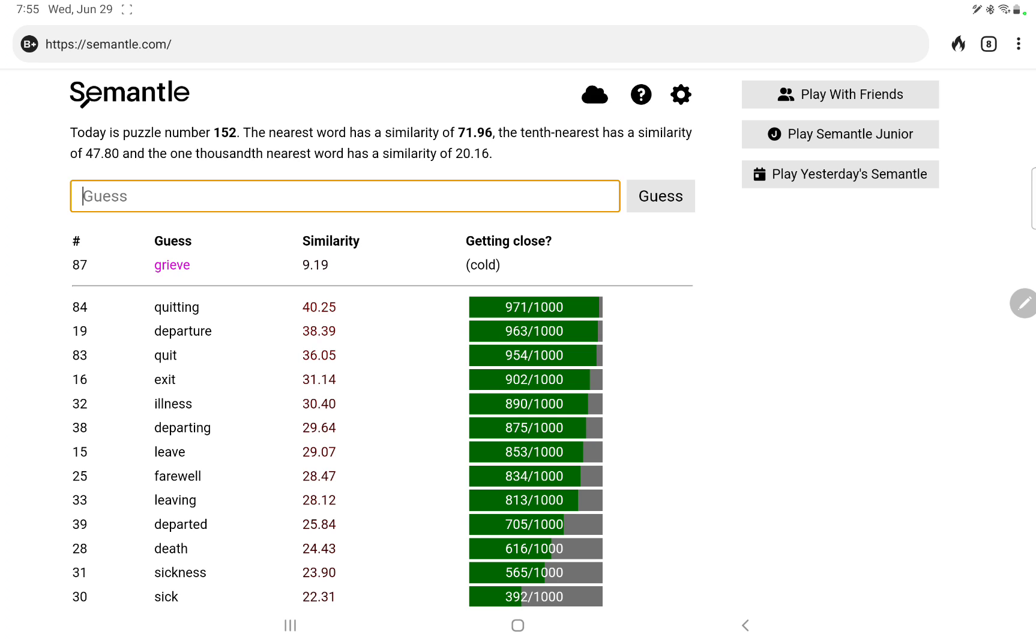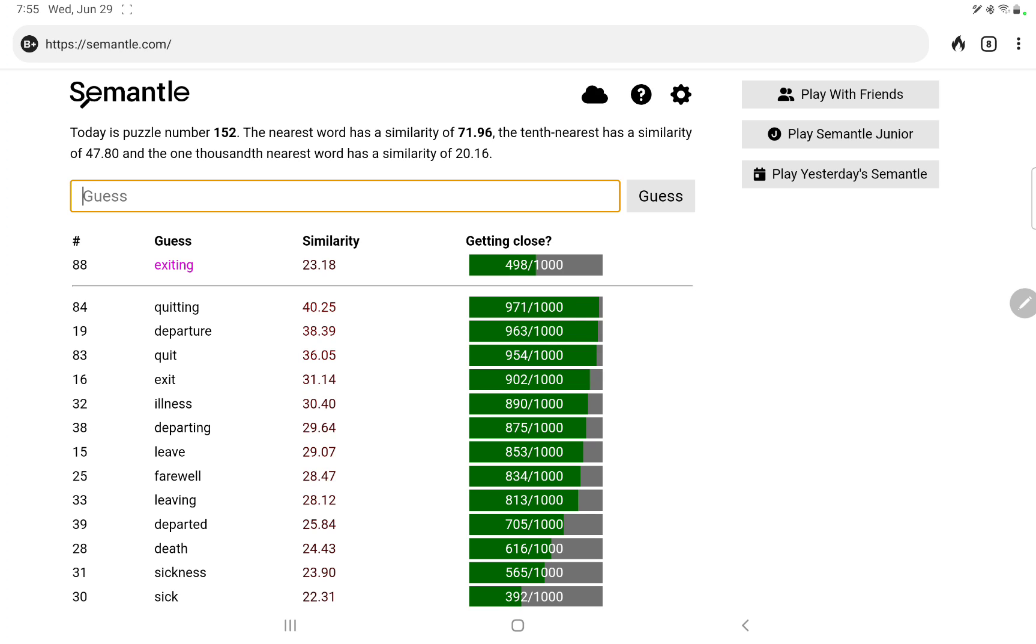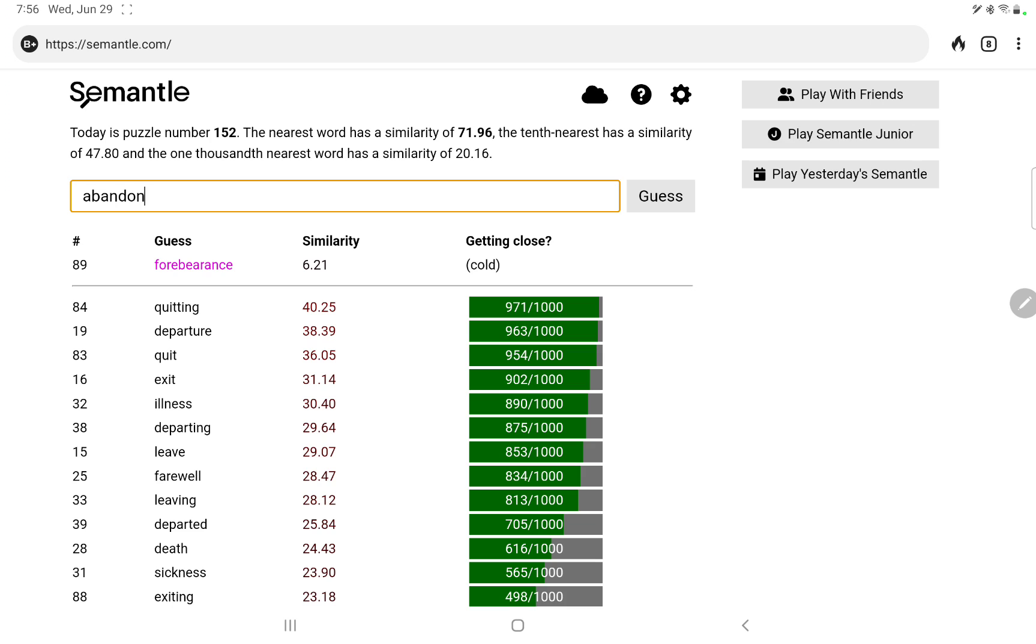Grieve, quitting. Did I do exiting? No, not as good though. I did do departing. Quitting, forbearance, abandon, abandonment, abandoning.